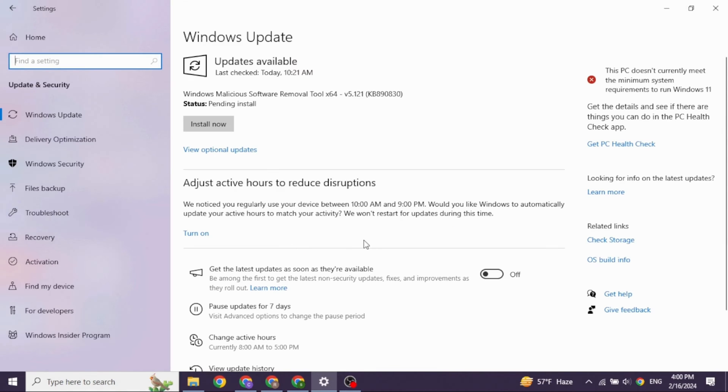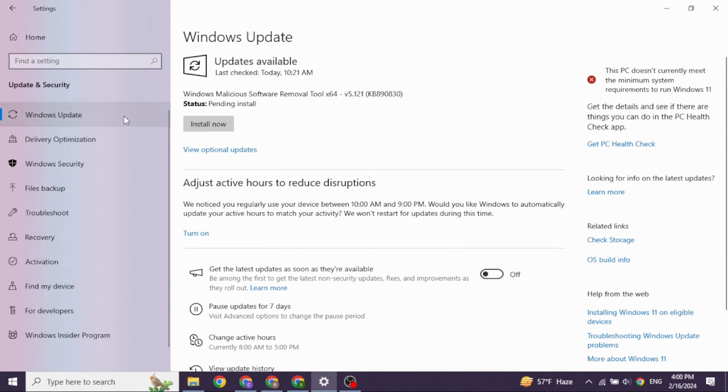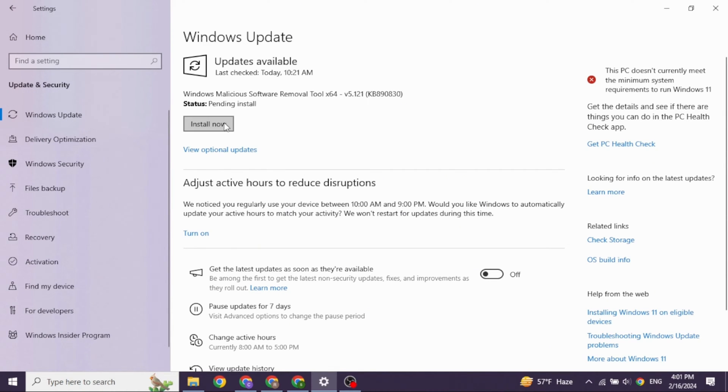Now at the right corner, you're going to find different options. Head towards the option of Windows update. If any updates are available for your PC, just click on this option of install now and update it.